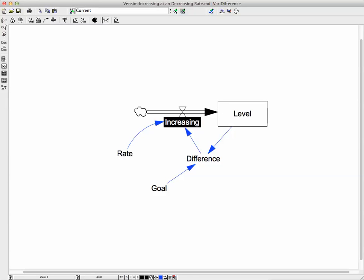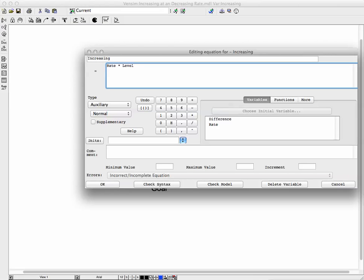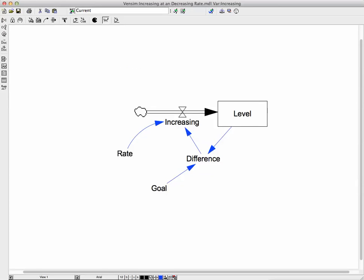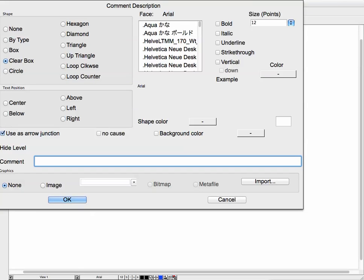Now in the equation, before we had the word level, but now we're calling this variable difference. So the rate times the difference — and the difference is the difference between the goal and the level. One-tenth of that difference every time period is what we're going to get. So this equation becomes the rate times the quantity goal minus level.